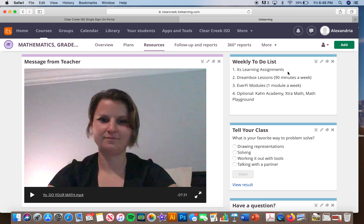Students must also complete 90 minutes of Dreambox, which is another app in the SSO portal, and they must complete one module of EverFi a week. EverFi is a financial literacy program that the district has adopted. Number four on the checklist is optional — that is just for additional math practice. I will still be assigning things in Khan Academy but those will not be graded; they are just additional assignments to help with what we're learning.